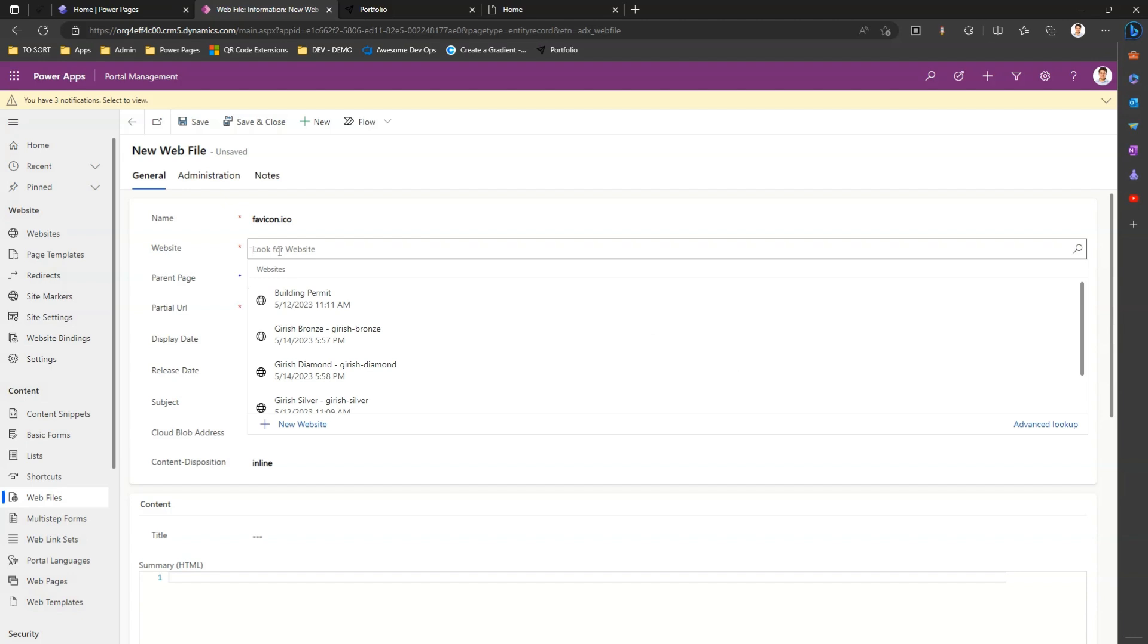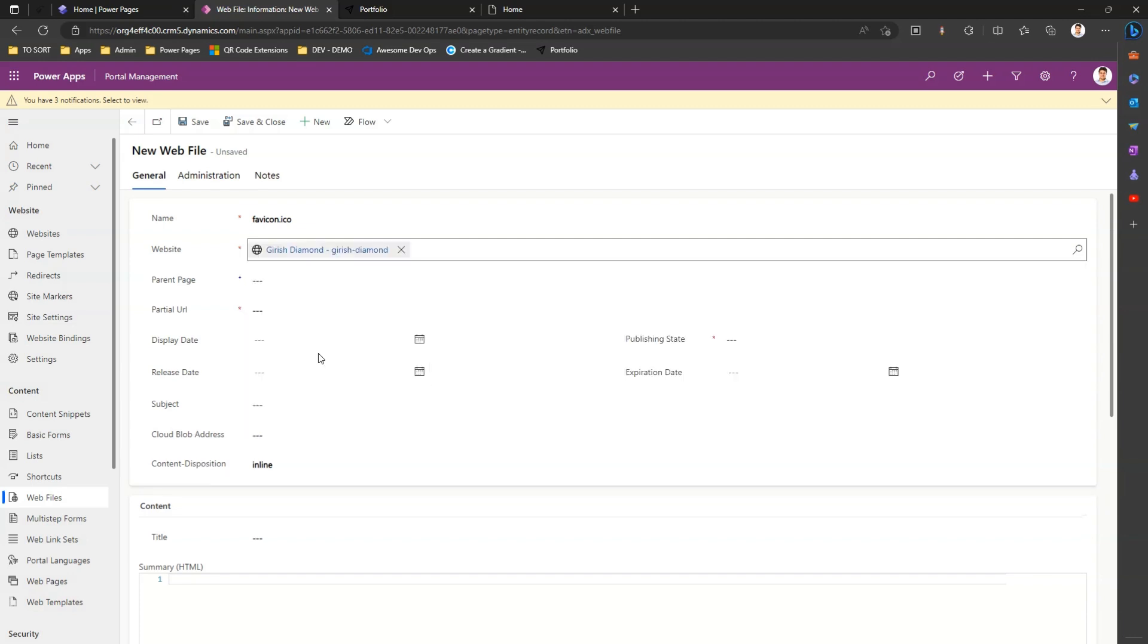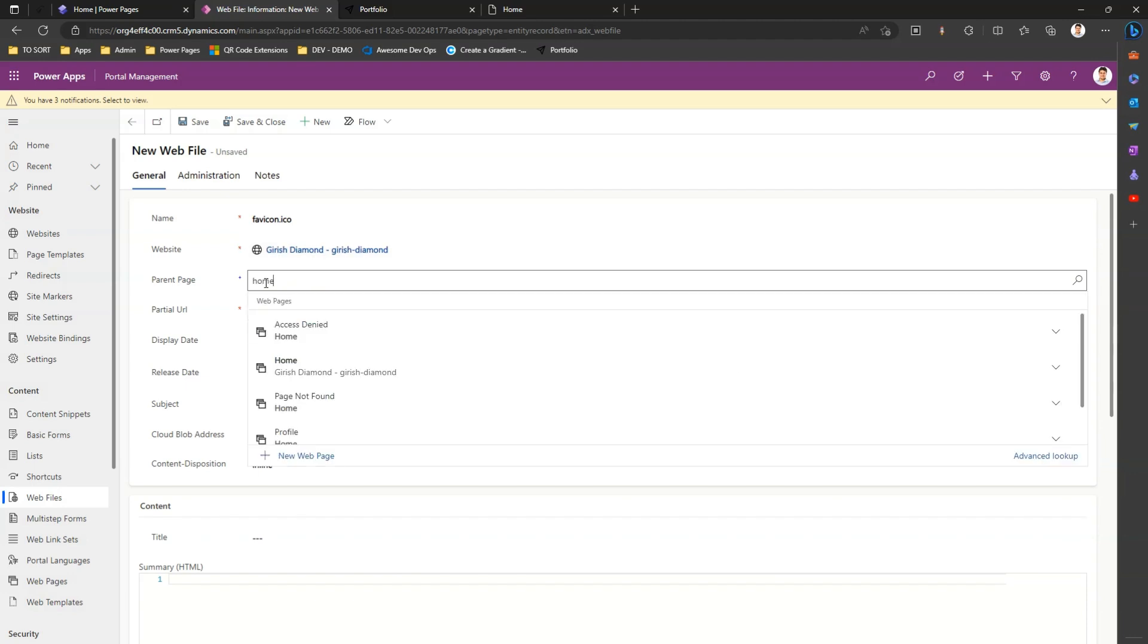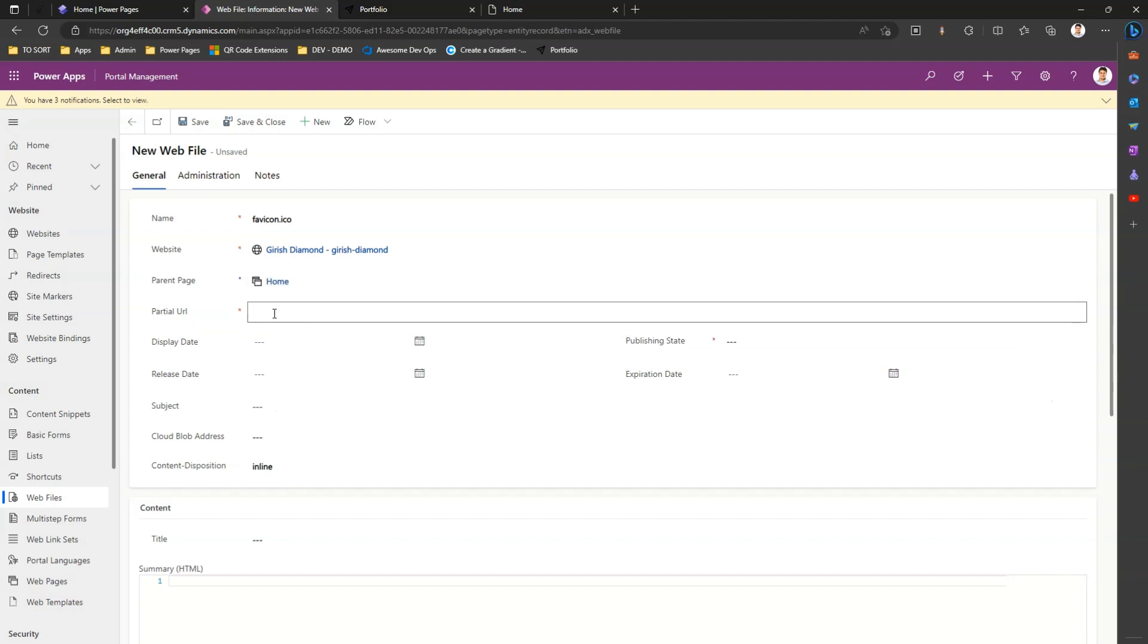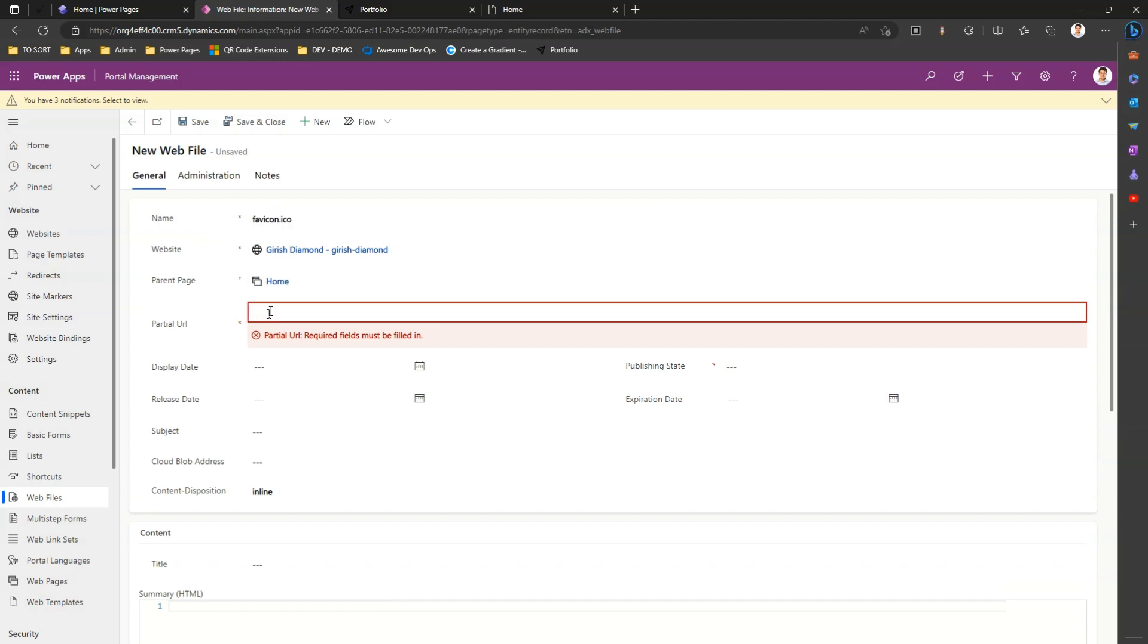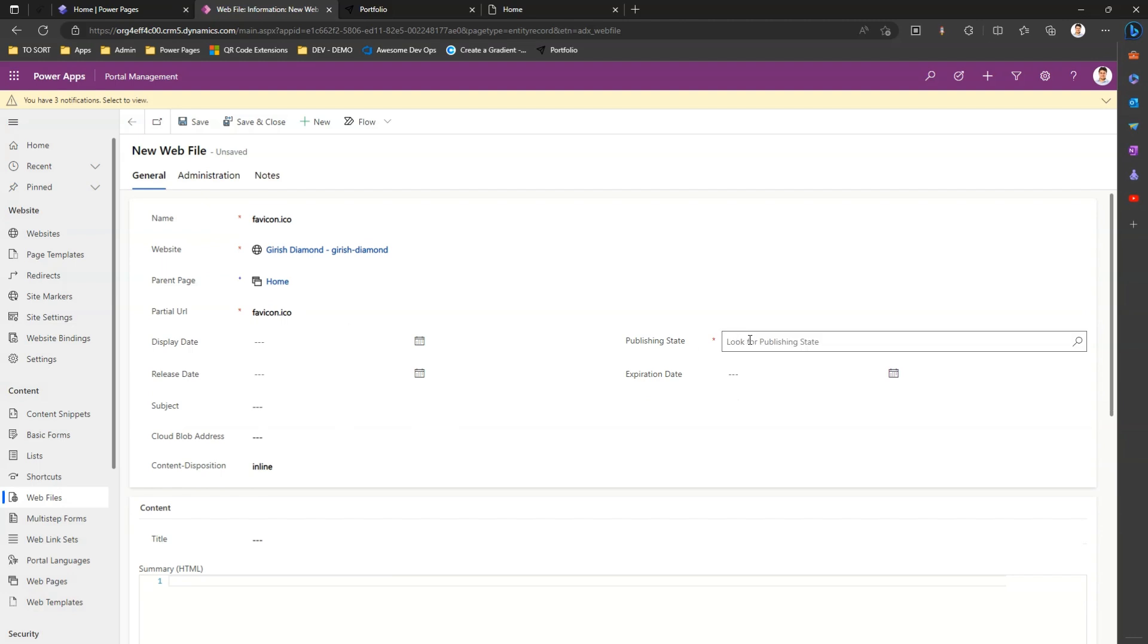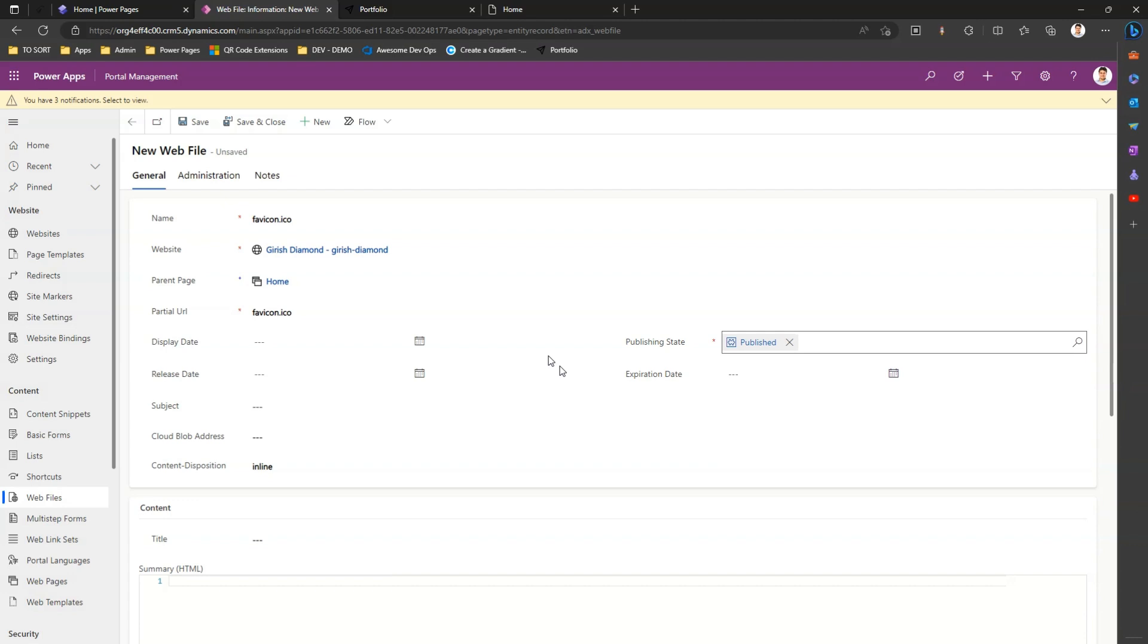In the website field you need to select the site. If I click on website and enter, I can select Diamond site. The parent page should be Home for the site. The partial URL will again be the name of this - favicon.ico. Only one more setting remains: publishing state. I want this image to be published, so this is a published image, and I can save this file.